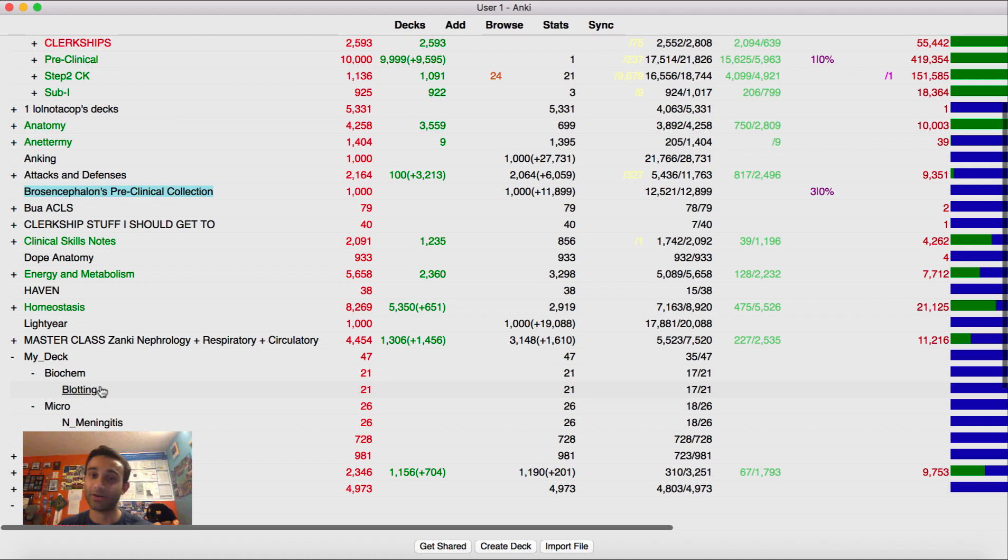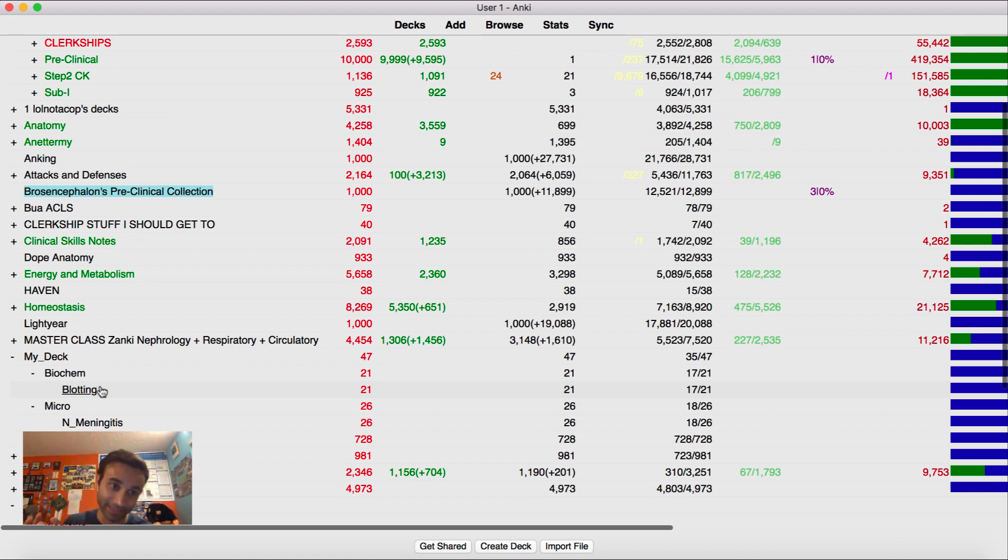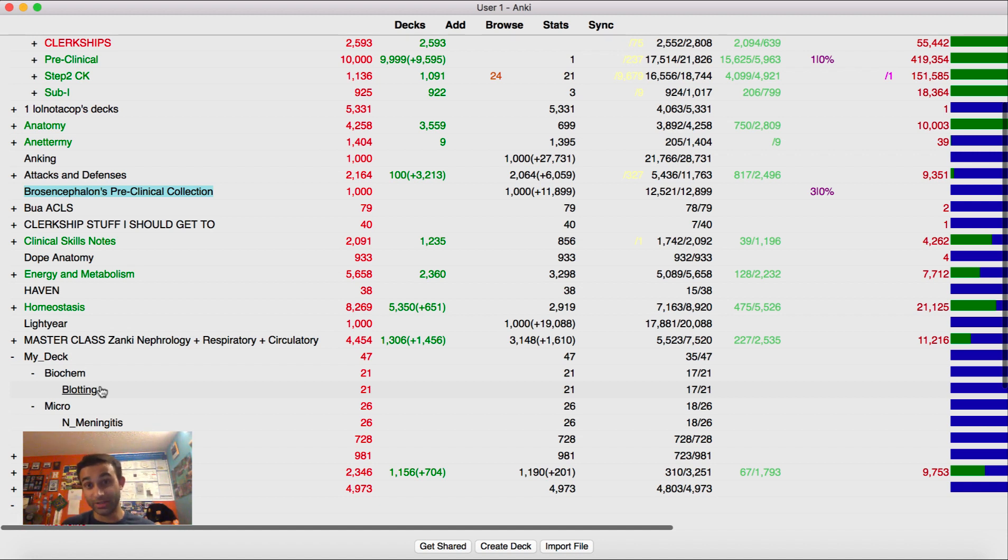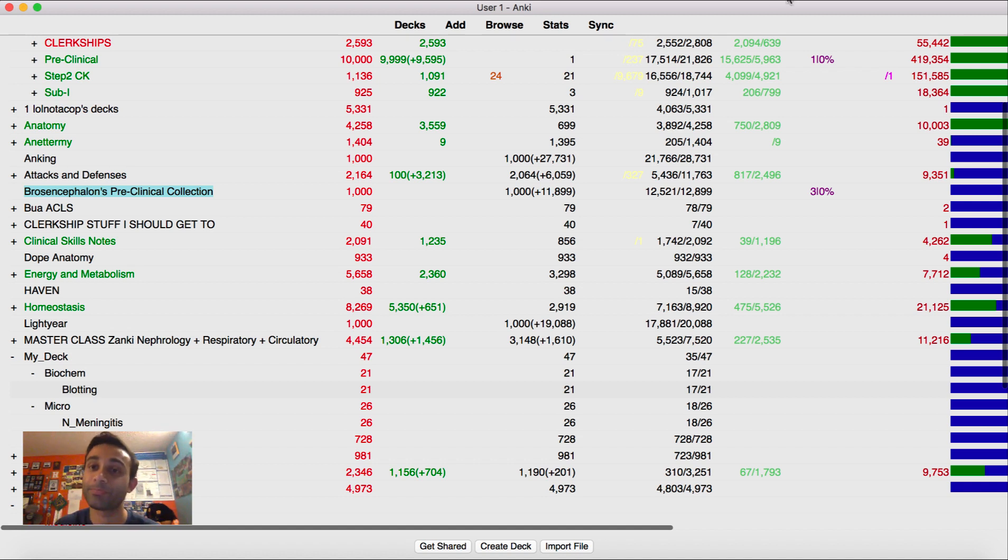As I cover a concept, I move things over from a main Master deck, which in this case is the Anking deck, into my deck. And that's how I use it, and I particularly think that's really useful because it allows me to give specificity over what's useful for me to know.